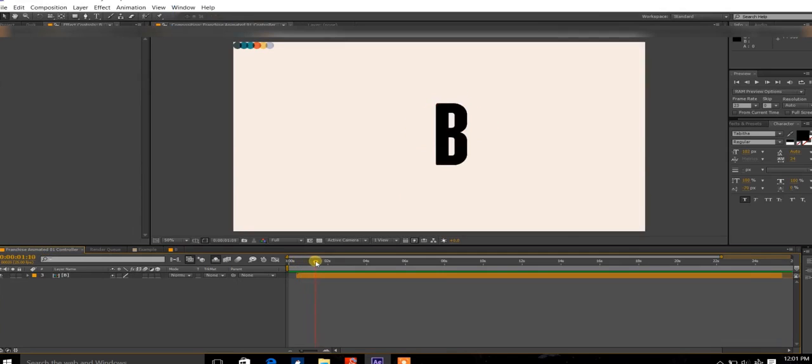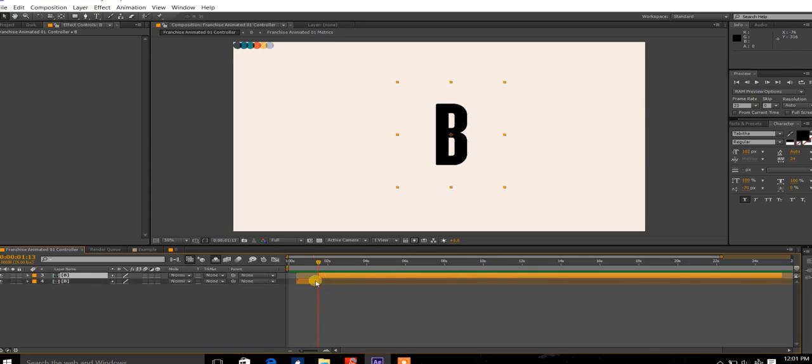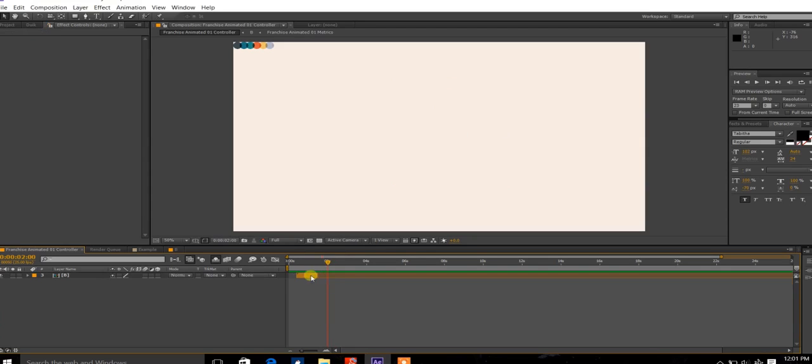The way you do this is by going to the part where there is no animation, and press Ctrl Shift D. This will split the composition into two, and you don't need this part, so just go ahead and delete it.